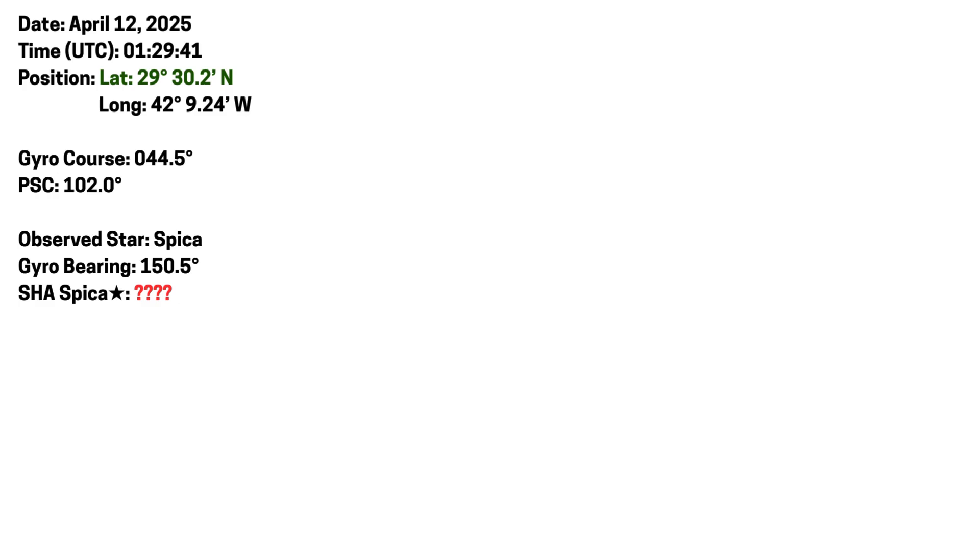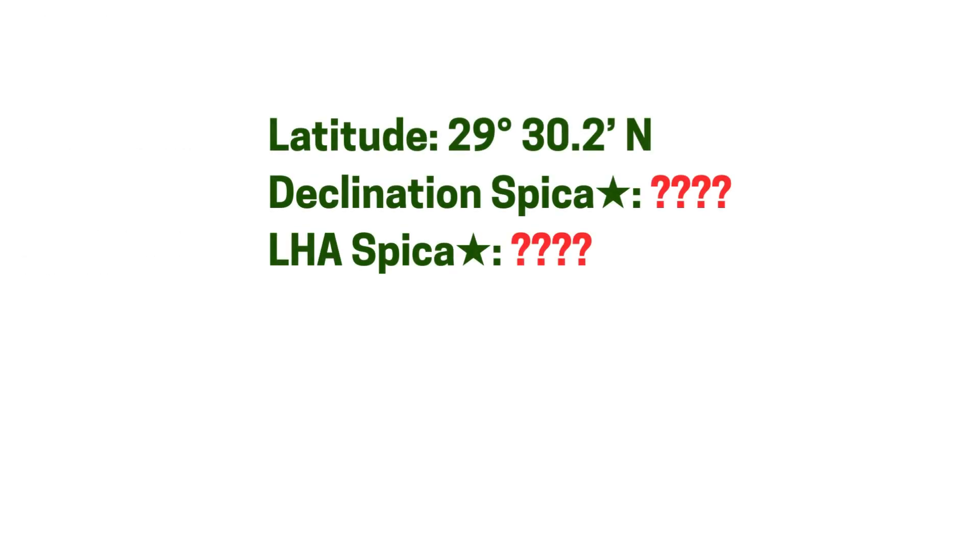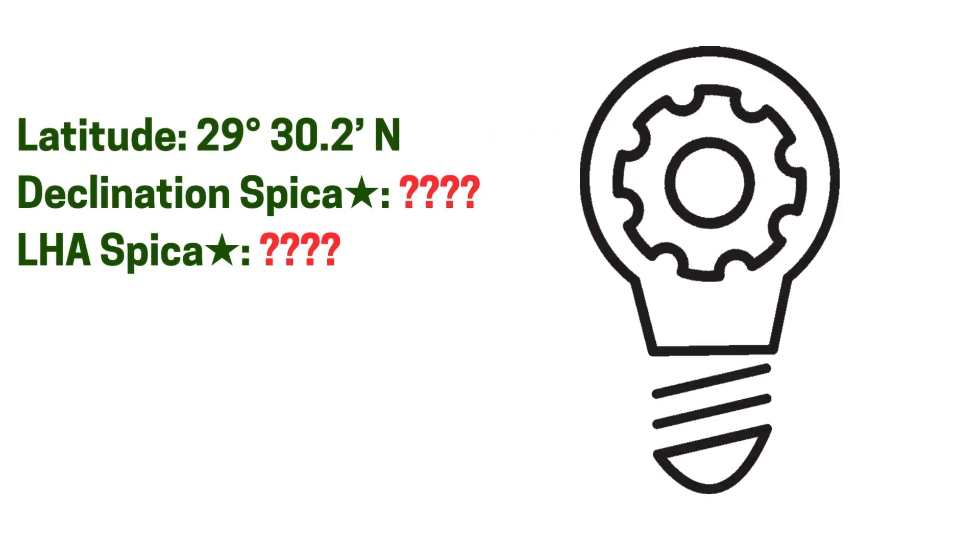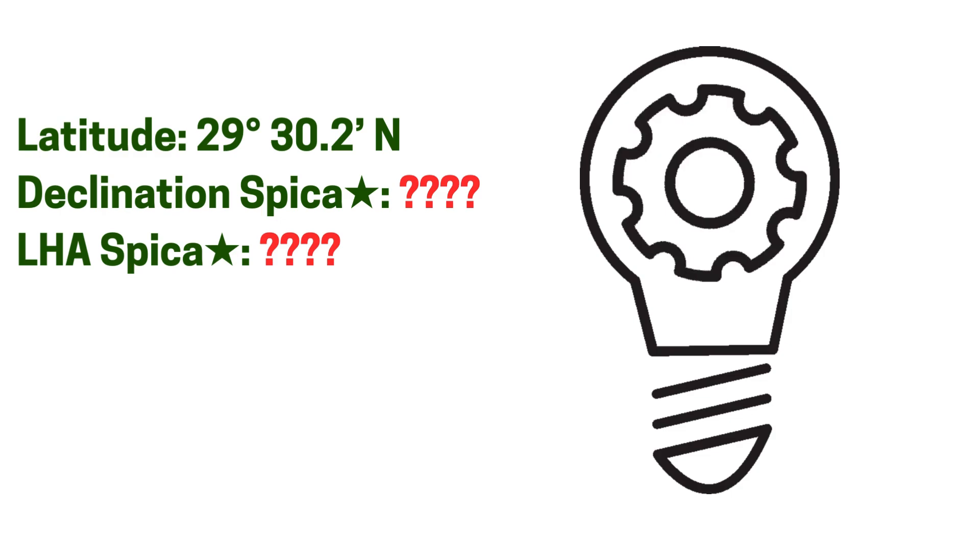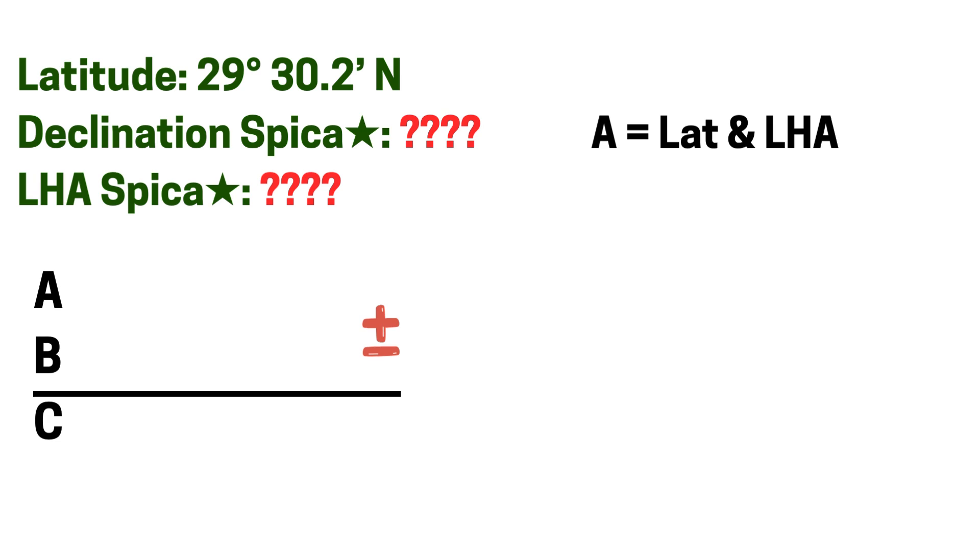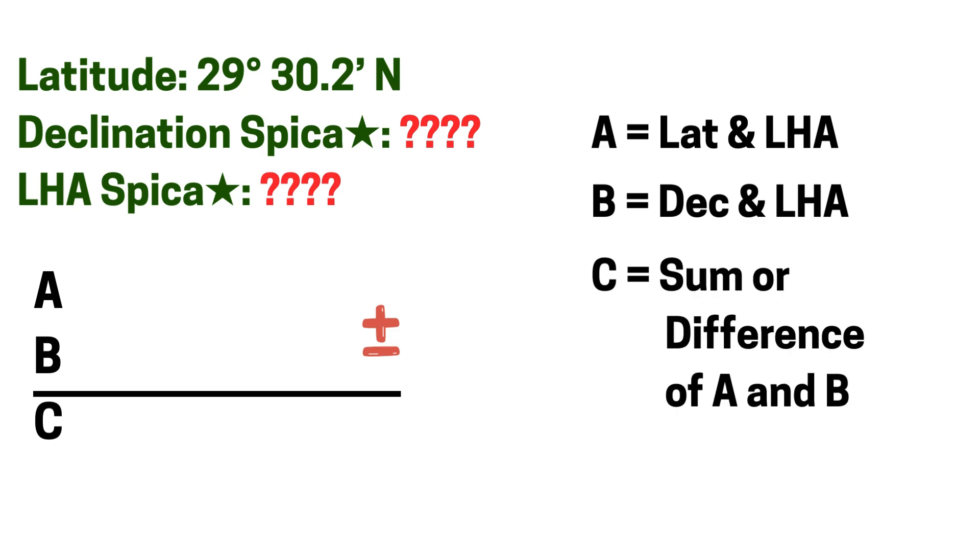We will also need to find its SHA or sidereal hour angle, the declination, and local hour angle or LHA for our calculations later. We will only need these numbers: the latitude, the declination, and the LHA. To find A we have to know the value of our latitude and the LHA of the star. To find B we have to know the declination of the star and the LHA of the star. And C takes the sum or difference of A and B depending on the sign.